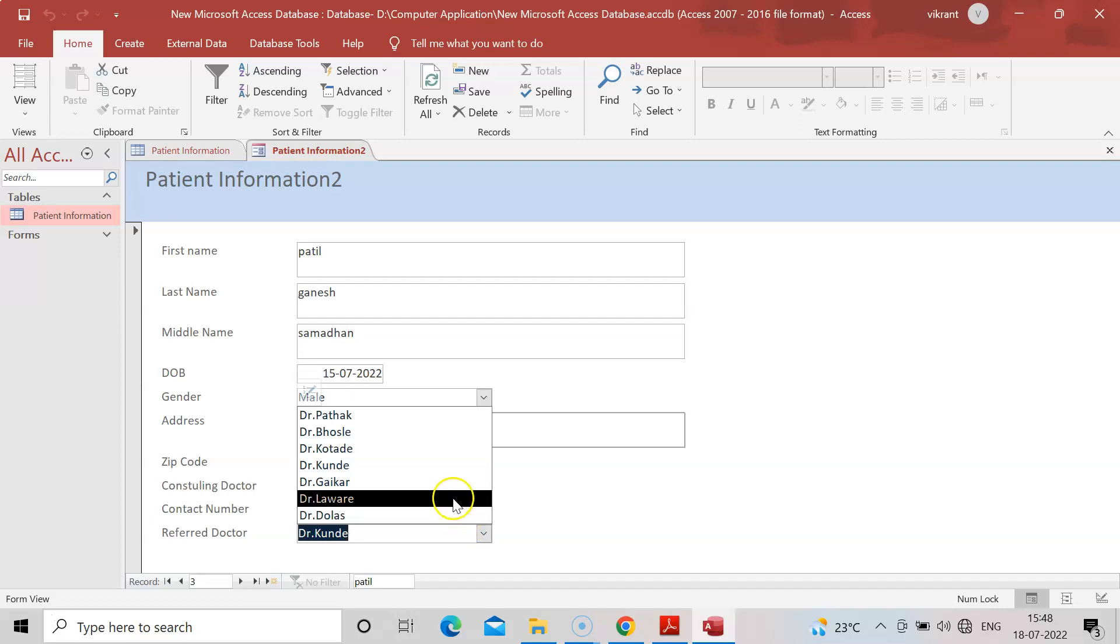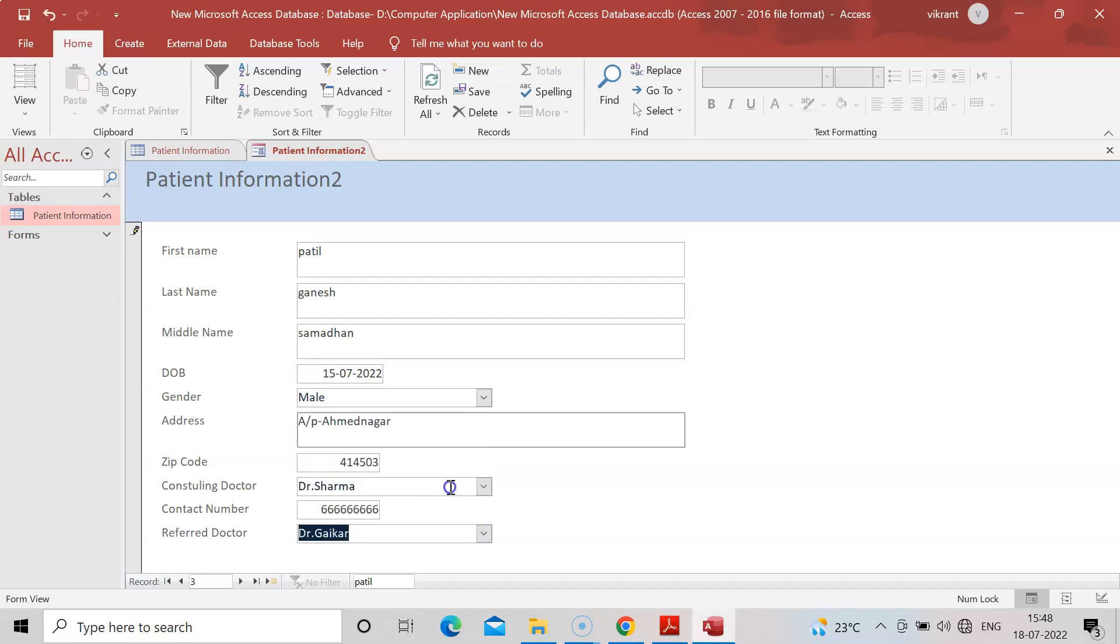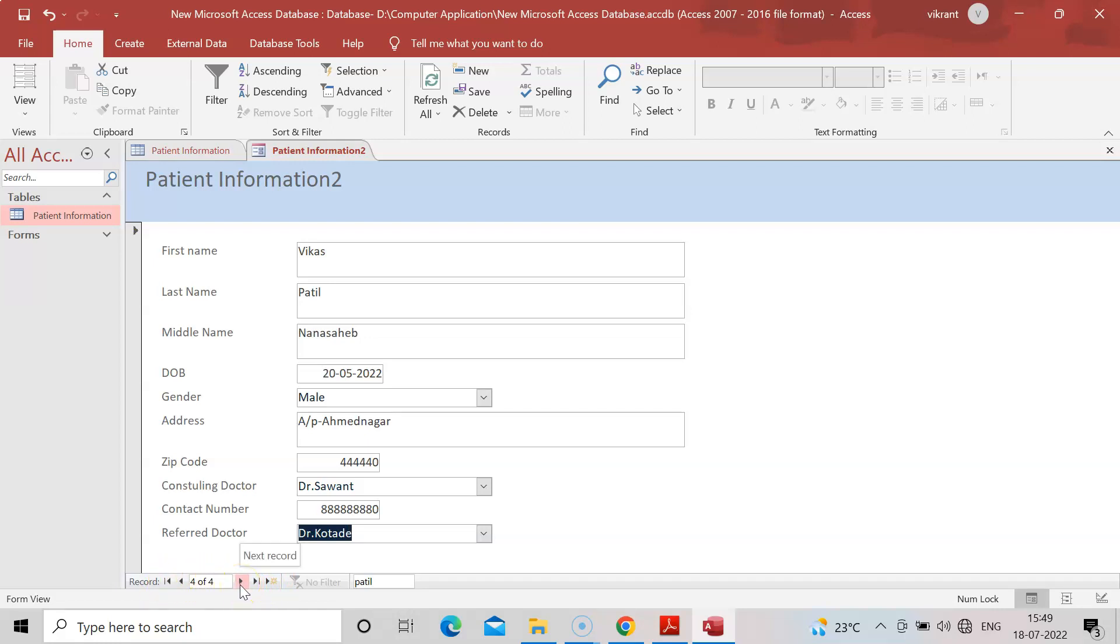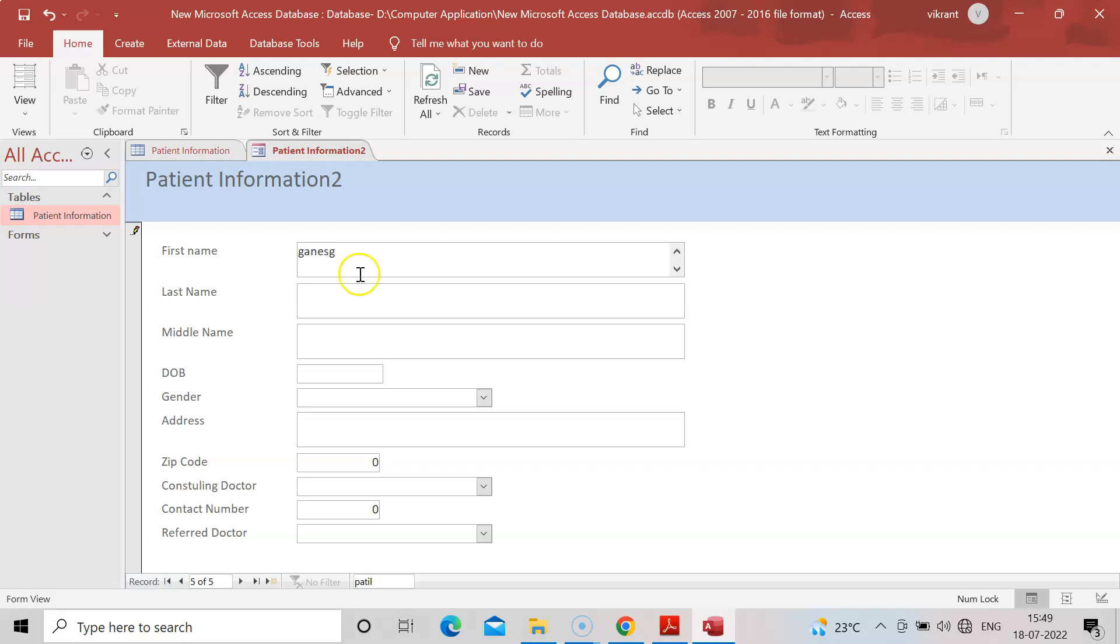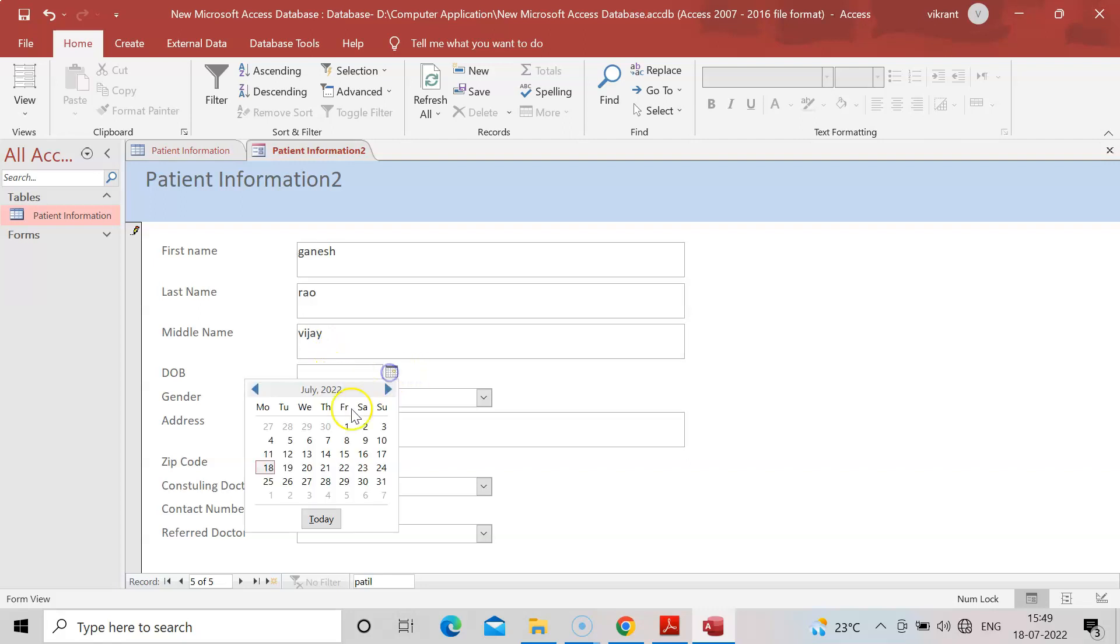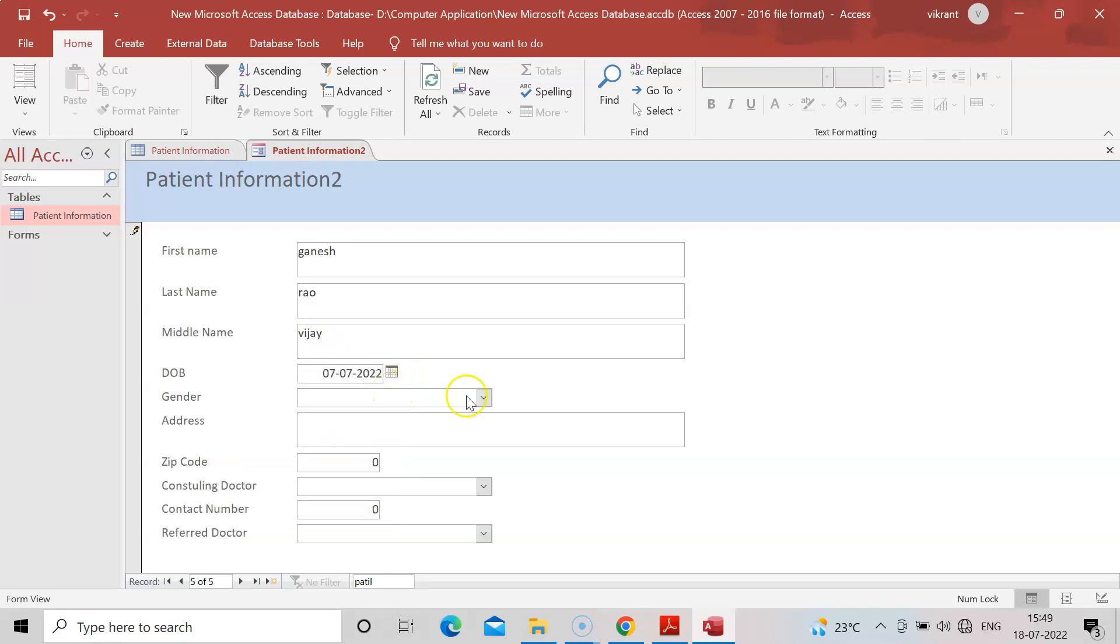Suppose I want Dr. Geiger for foreign reference. I'll click Dr. Geiger reference. There are four entries, four of four. If I want to add one more entry, I can add it. Suppose next patient first name is Ganesh, last name Rao, father name Vijay, and I'll enter date of birth.